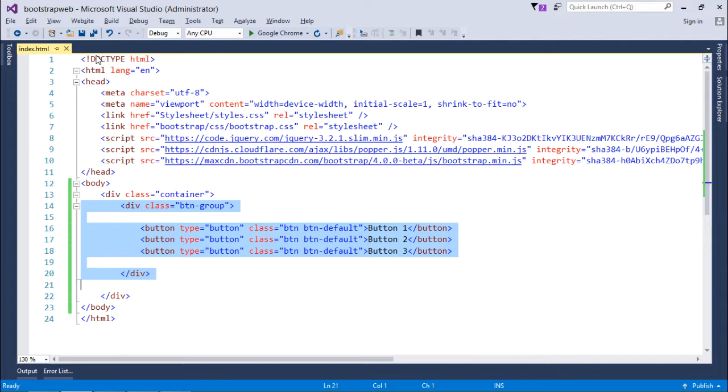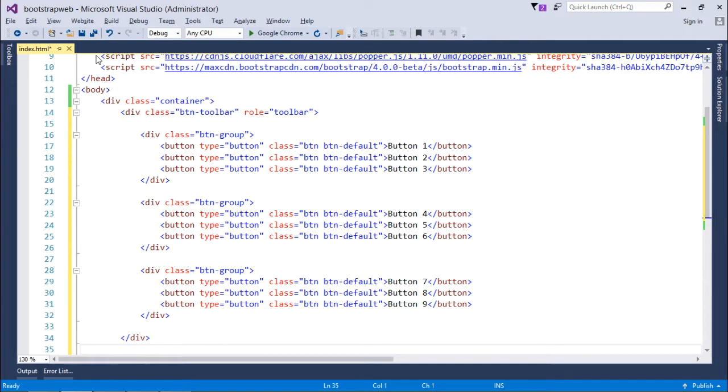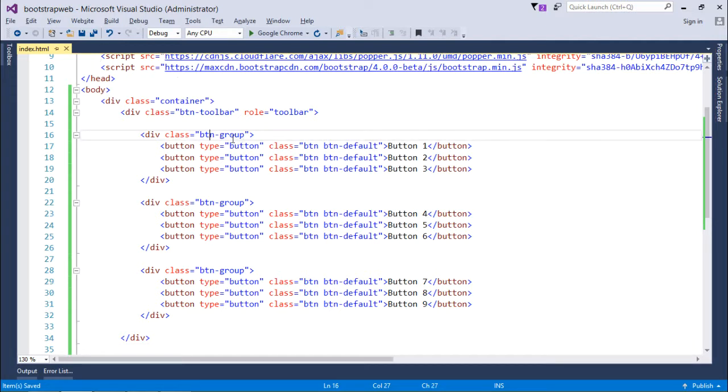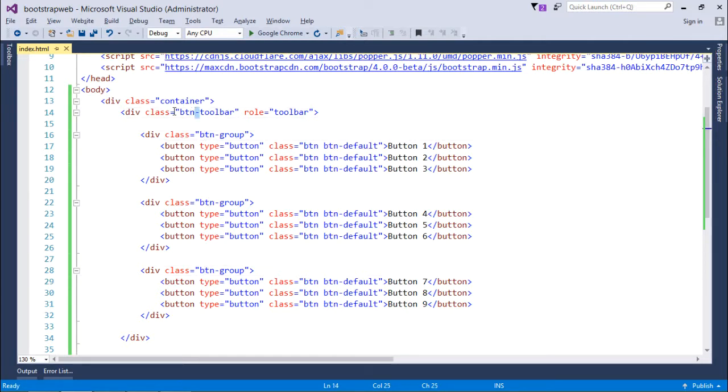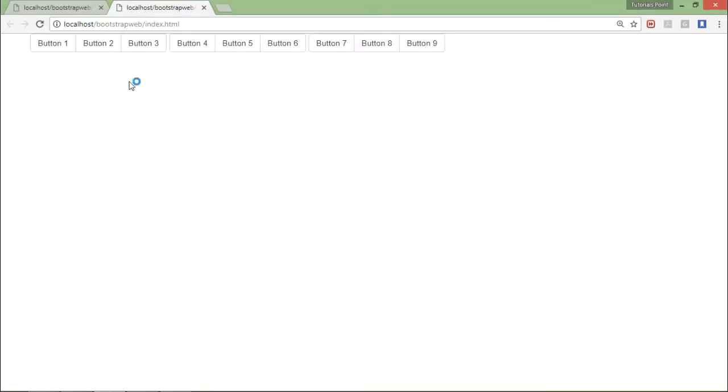So here you can see there are three btn groups: first button group, second button group, and third button group. And I have put them all inside one div where I'm using a class btn-toolbar. So when I do that, in the output it will be looking like this.